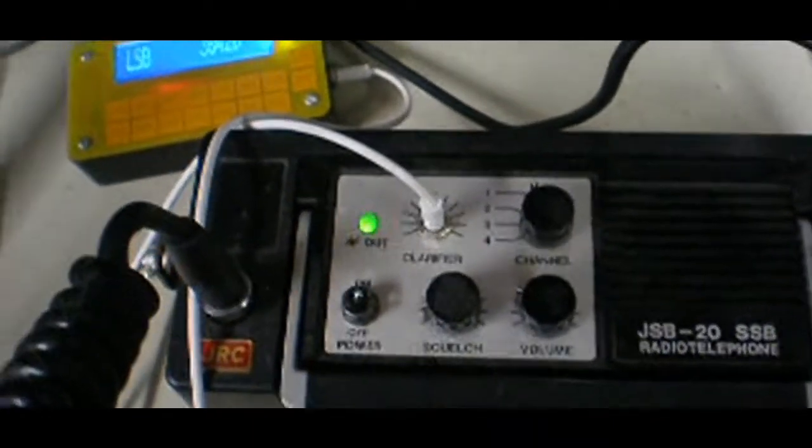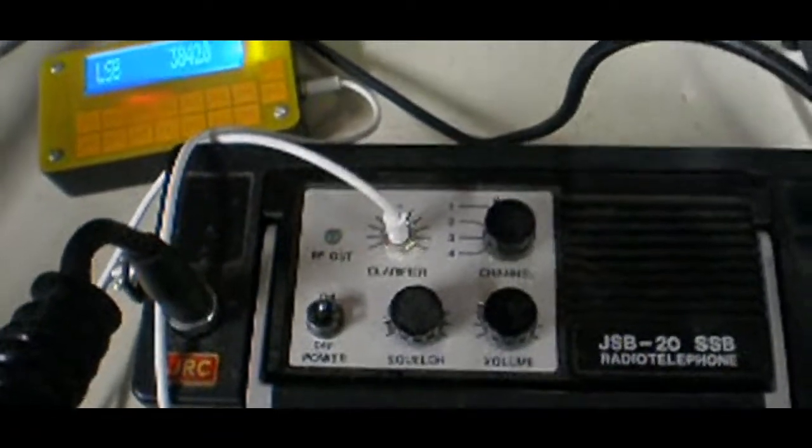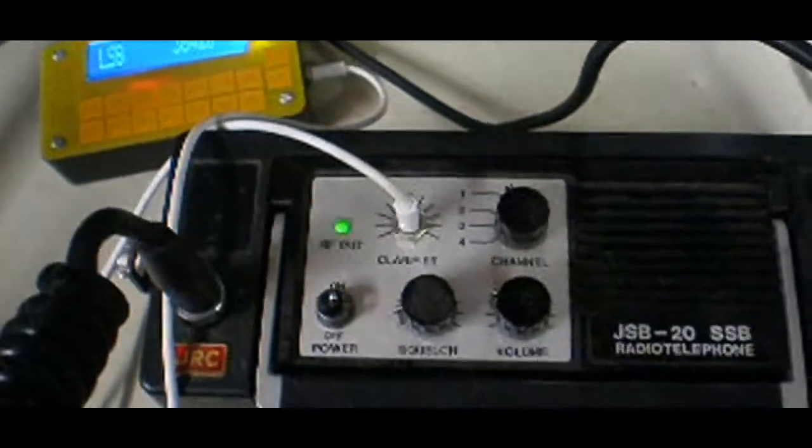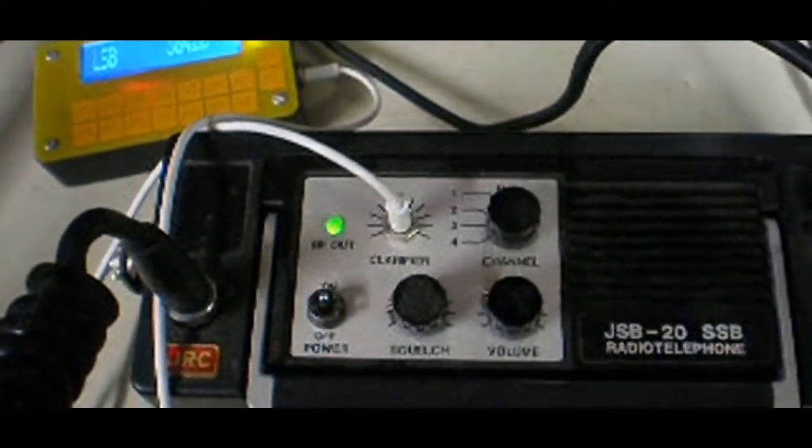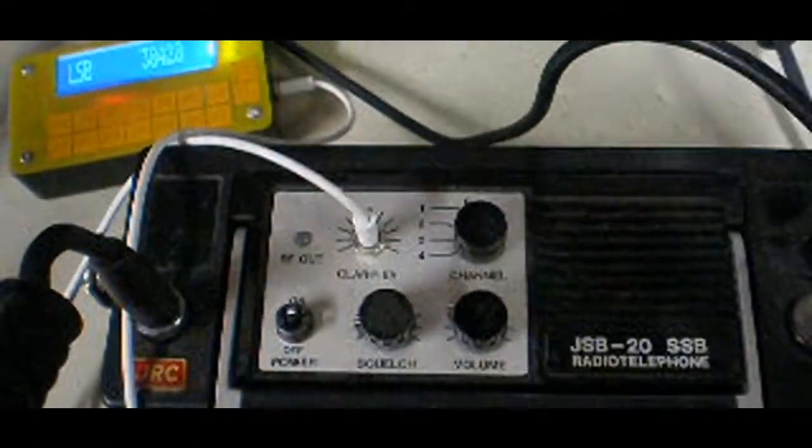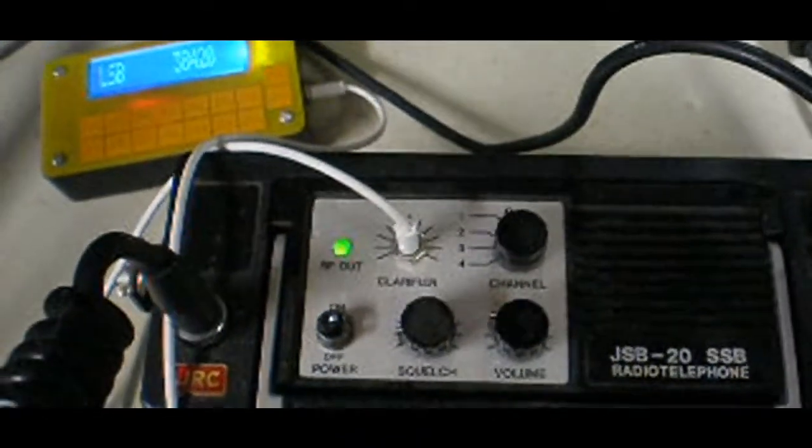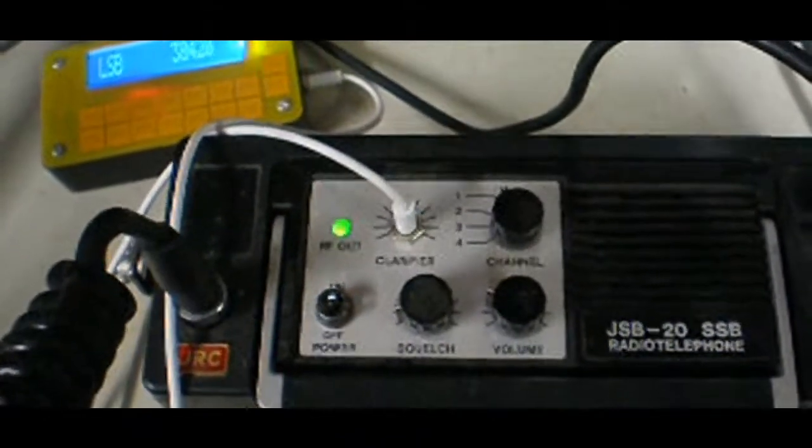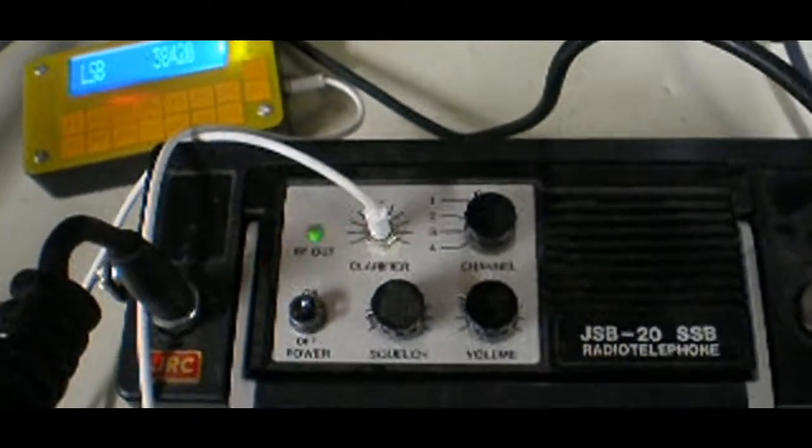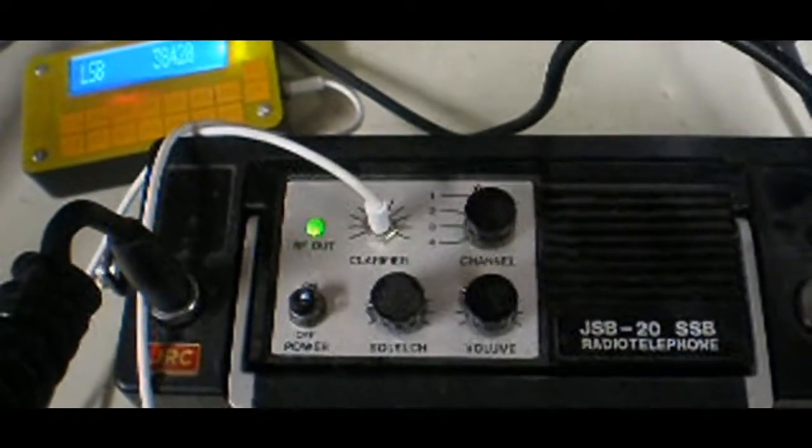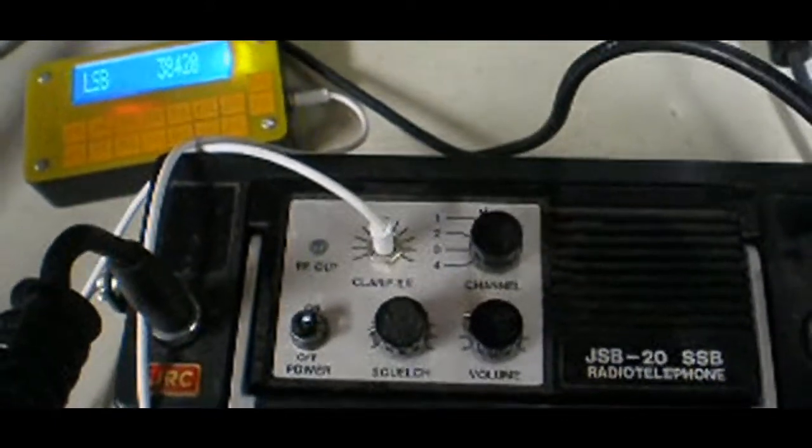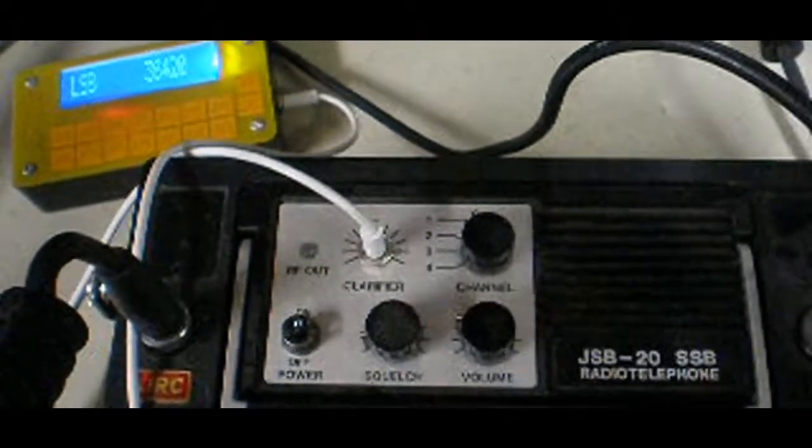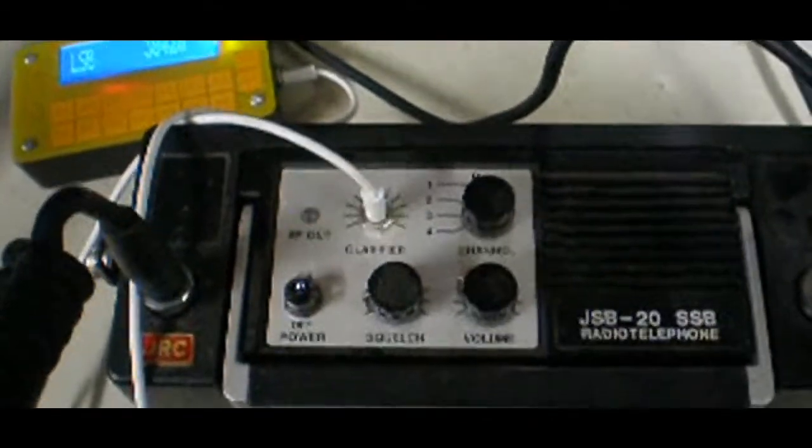So a lot of groups like oil and gas exploration and forestry and others who got off in the wilderness had portable low-power sideband transceivers, and this is one of them. This one is made by the Japan Radio Company, or JRC, and it's called a JSB-20 SSB radio telephone.